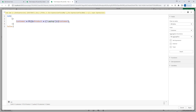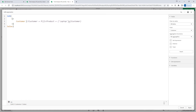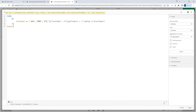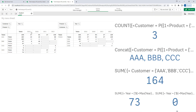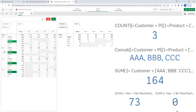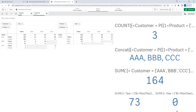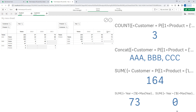So this expression indirectly resolves to customer equal to A, B, C, and the sum of sales for A, B, and C for mobile is 164. The current year — maximum year — sales is 73, and for the previous year 2021 we have no sales data.